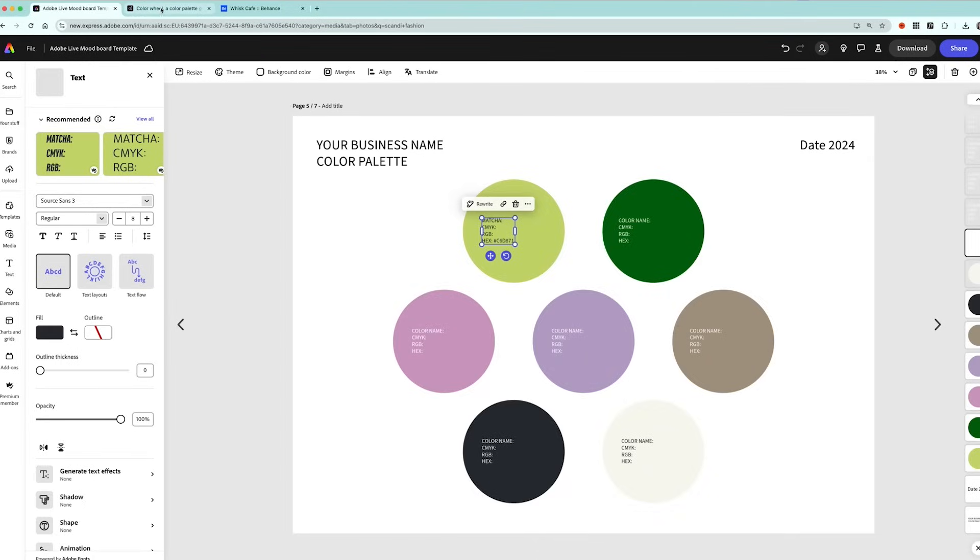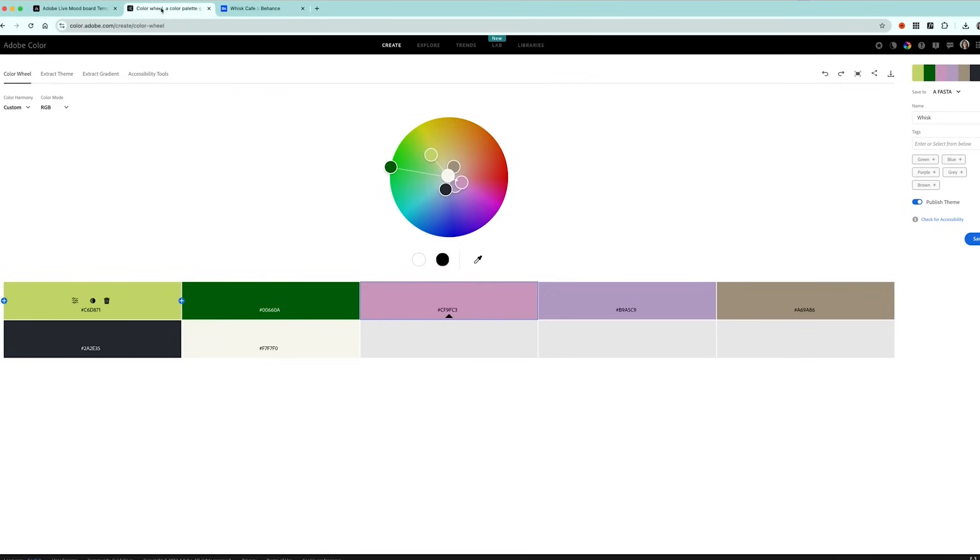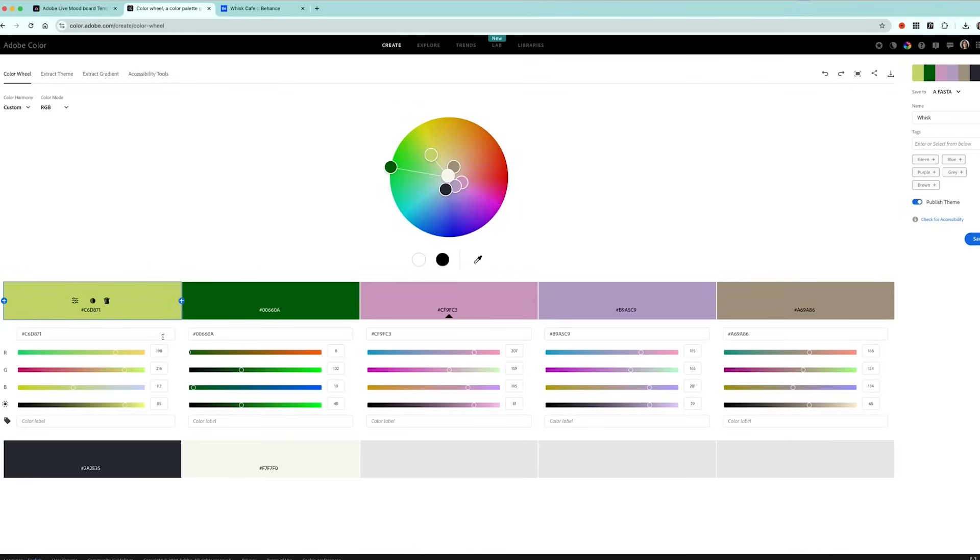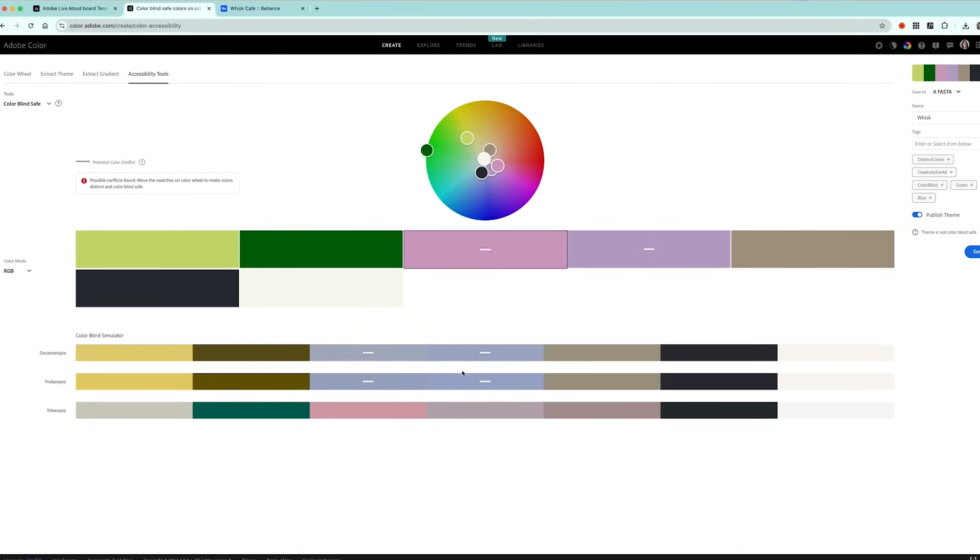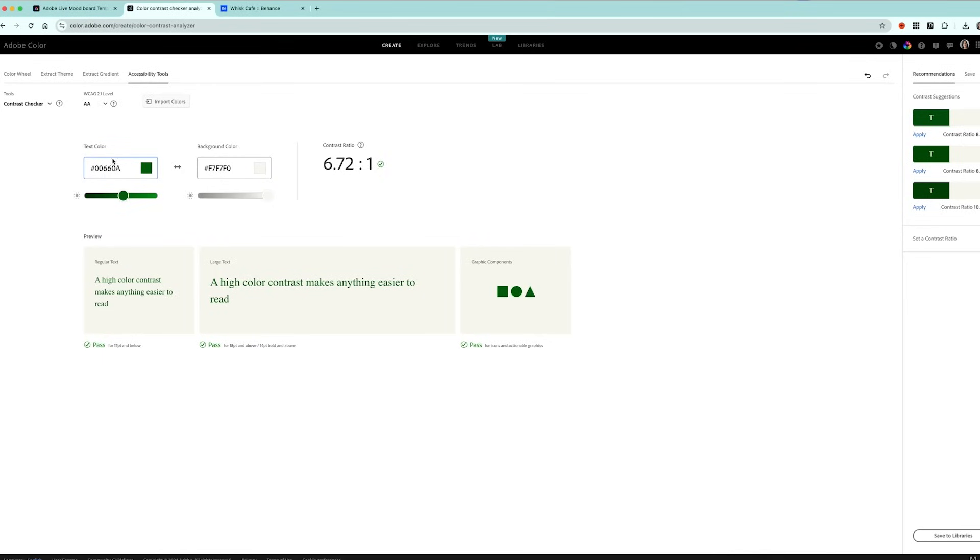Once you've got your colour palette and all the information I would really recommend checking out Adobe Colour for help with accessibility. I've put in all the hex codes into the colour wheel here and I can click on this and it gives me the RGB so you can also get the RGB from there if you want to. And then what I can do is head over to here on the right and click check for accessibility and it's going to flag up any issues for people who are colourblind. So these ones are working well but my mid-tones together would cause issues for someone who's colourblind. I also want to check the contrast checker.